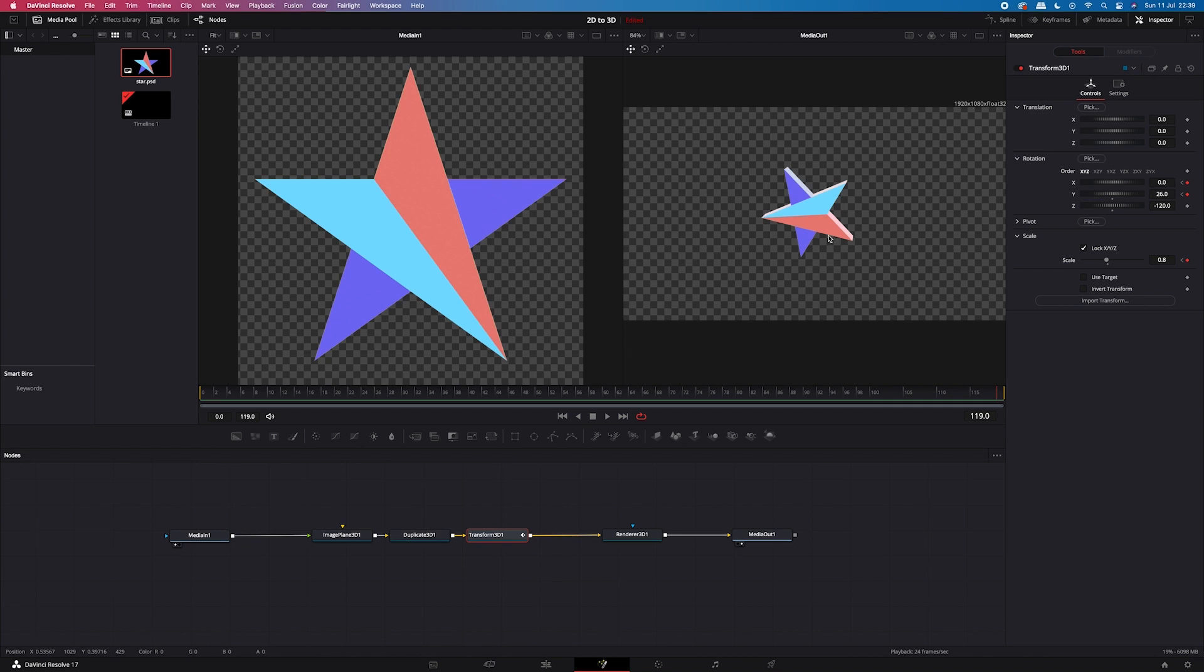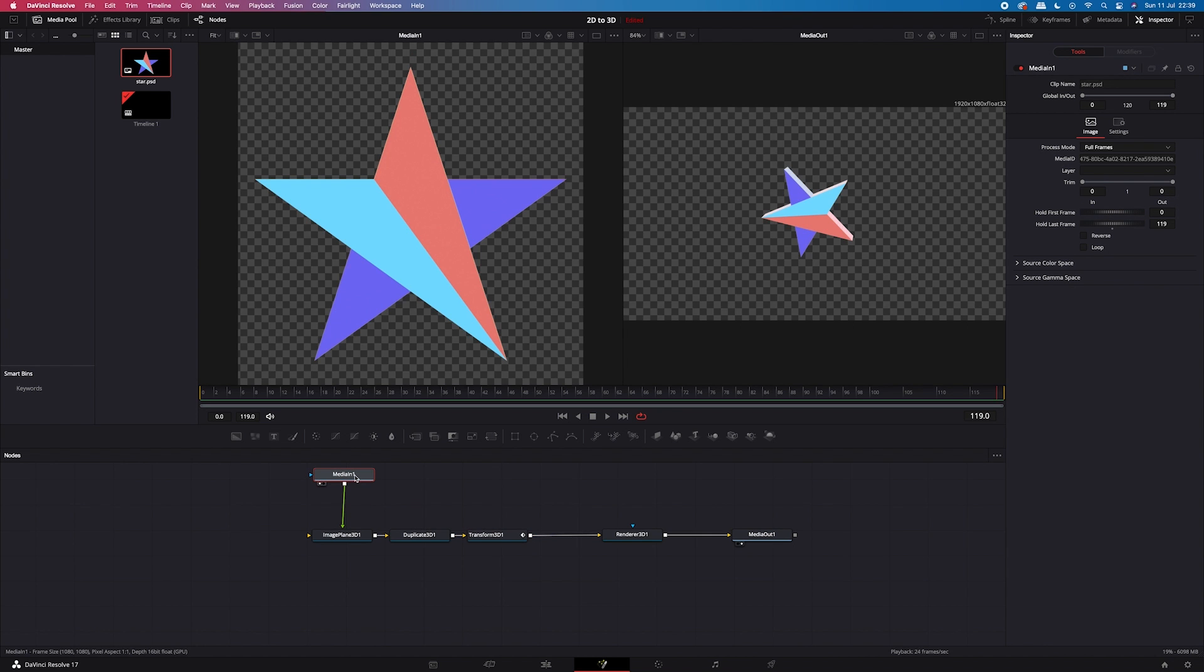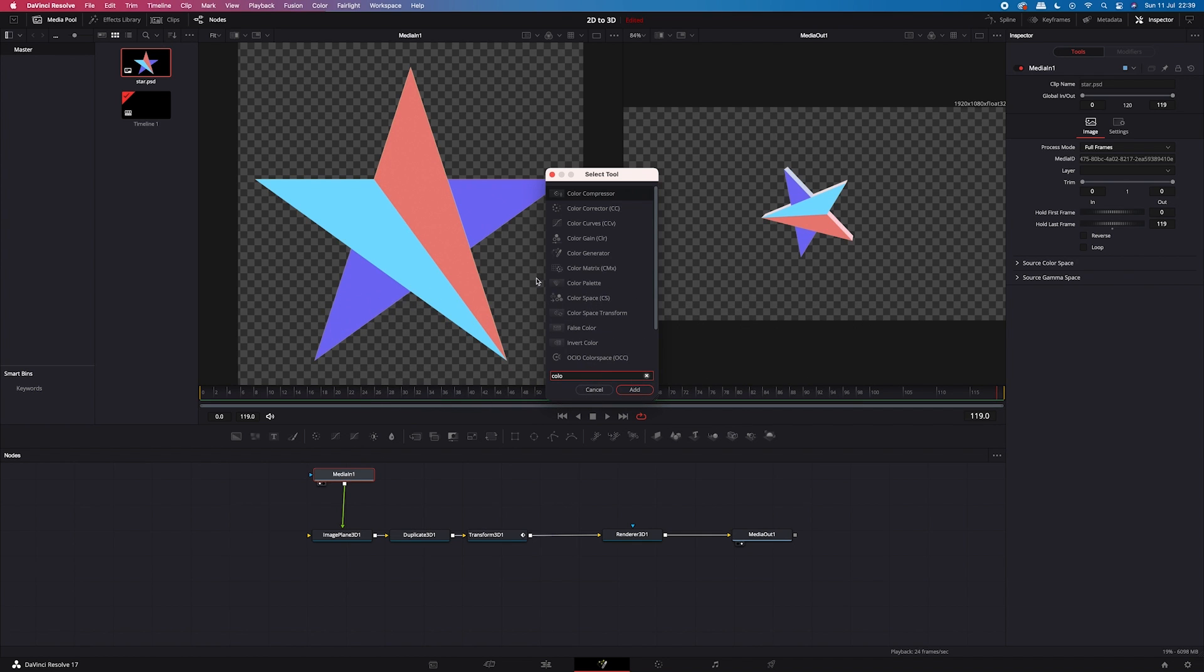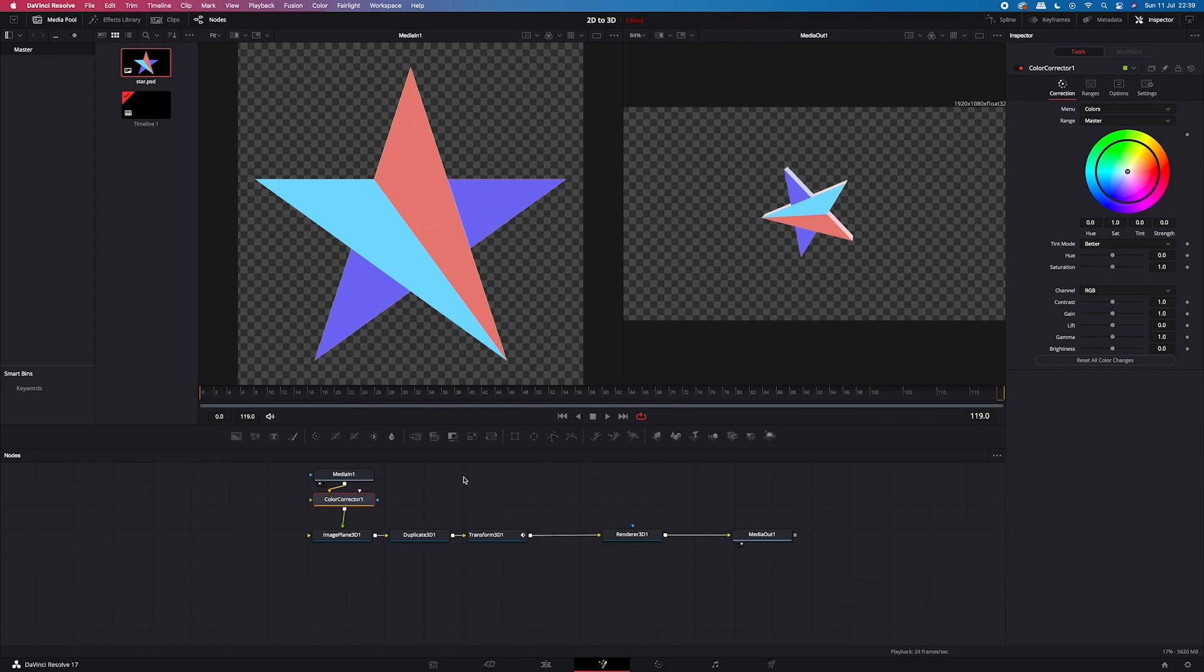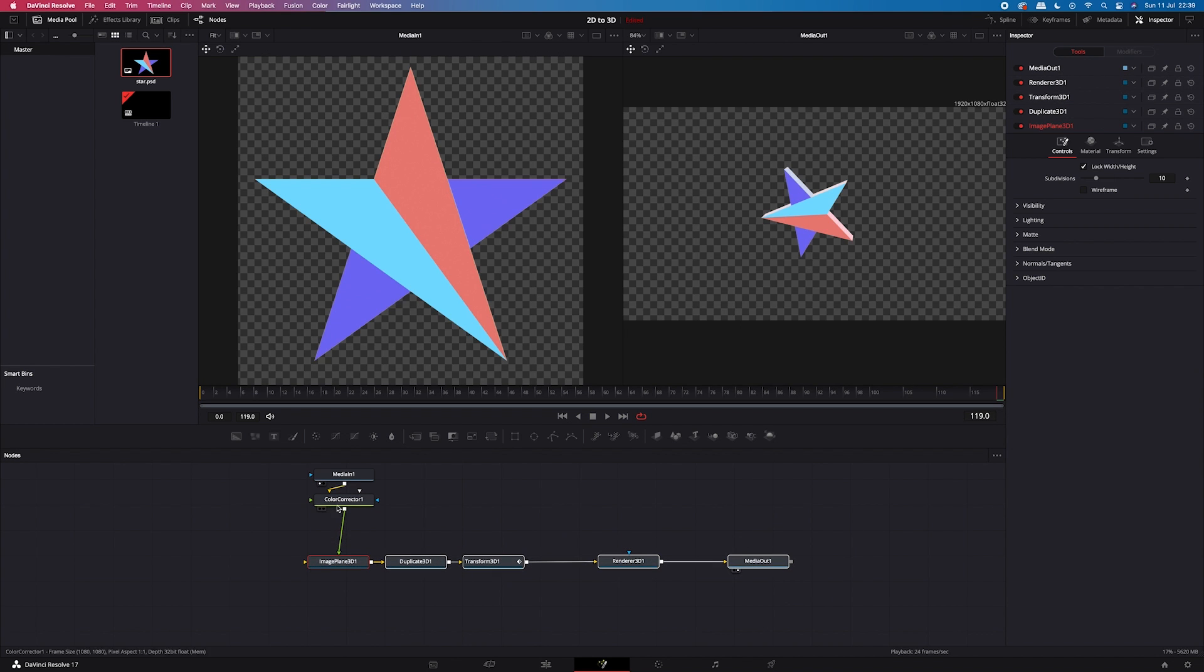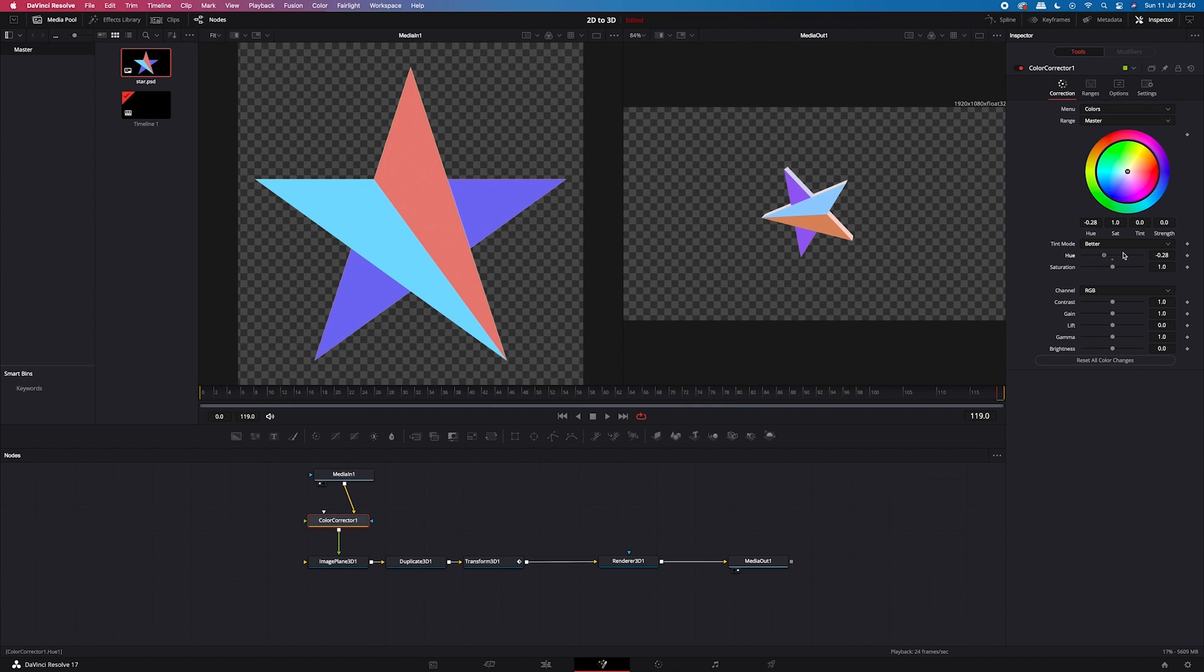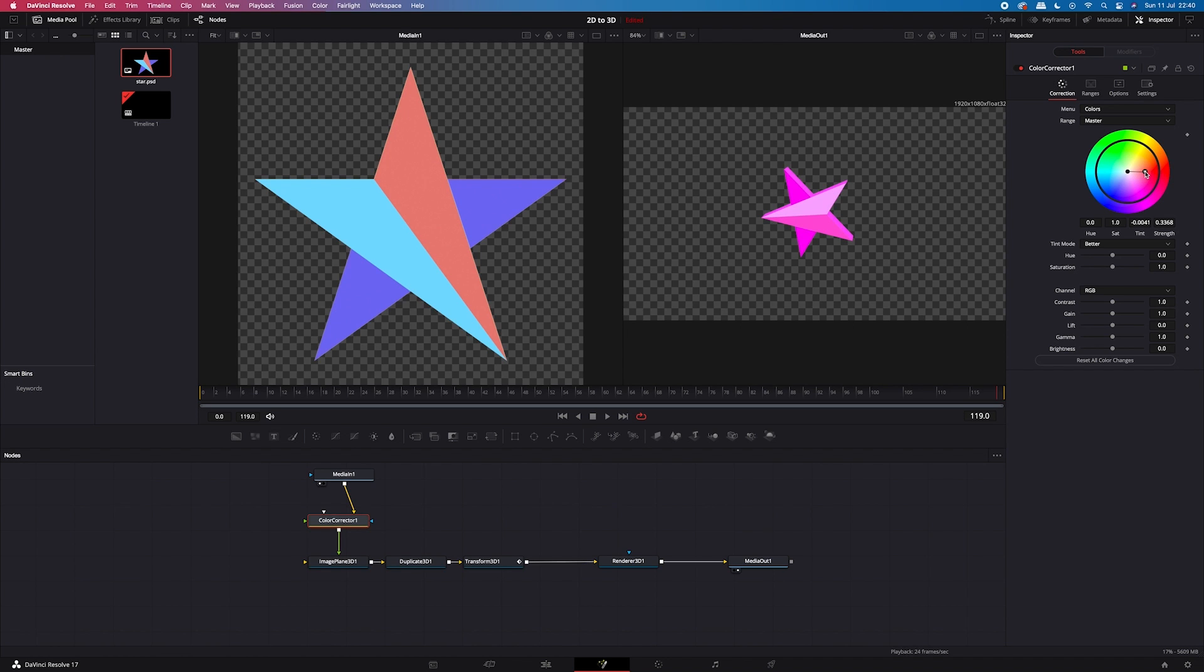So now to make it look more interesting, we'll add a color shift to the star. So I will move the media in node like this. And then I will hit shift space. And I will search for the color corrector. I will tidy my notes. And now we can, for example, play with the hue slider to change the colors of the star like this. We can also use the color wheel. So just have fun with it. But I will undo all changes with command Z.